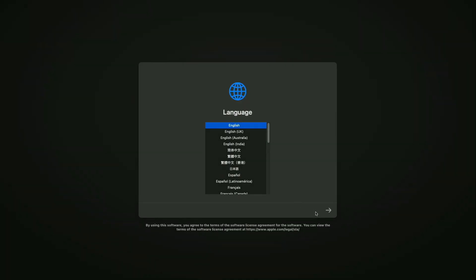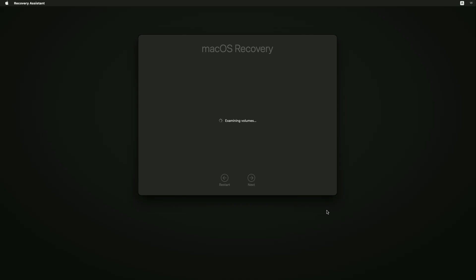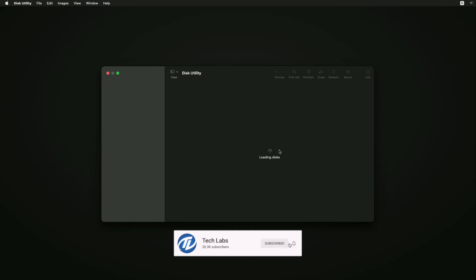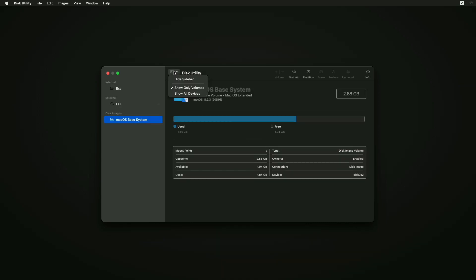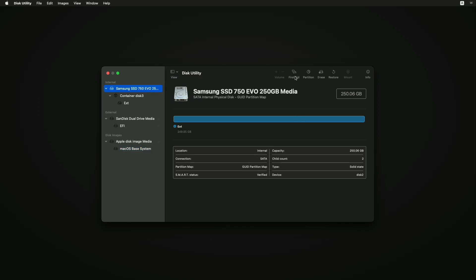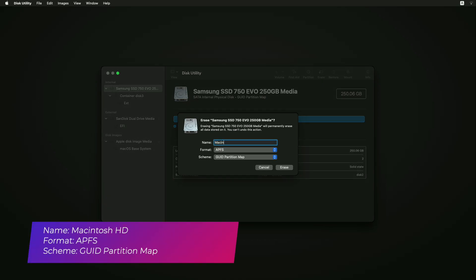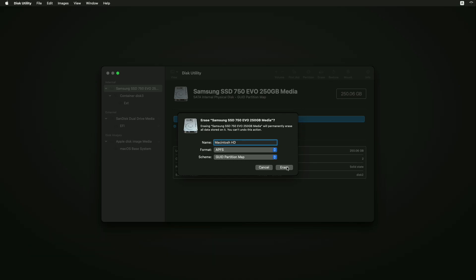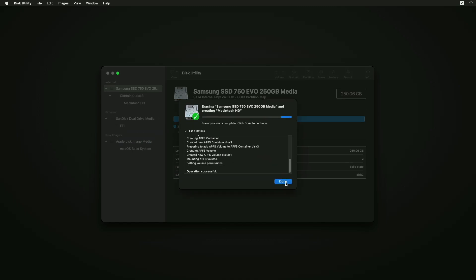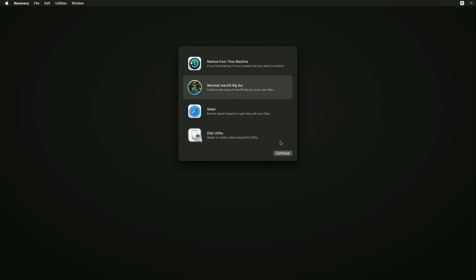Here no drive is showing as I have already formatted the SSD. Select your language and click on the right arrow button. Select Disk Utility and click on continue. Click on View and select Show All Devices. Now select your drive instead of any partitions and erase the drive with the following parameters. Click on Done and close Disk Utility. Now select Reinstall macOS Big Sur and click on Continue.